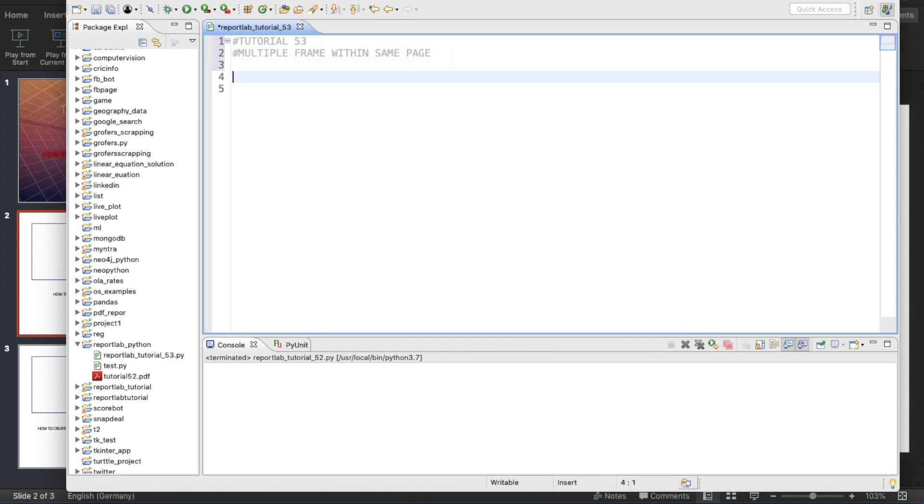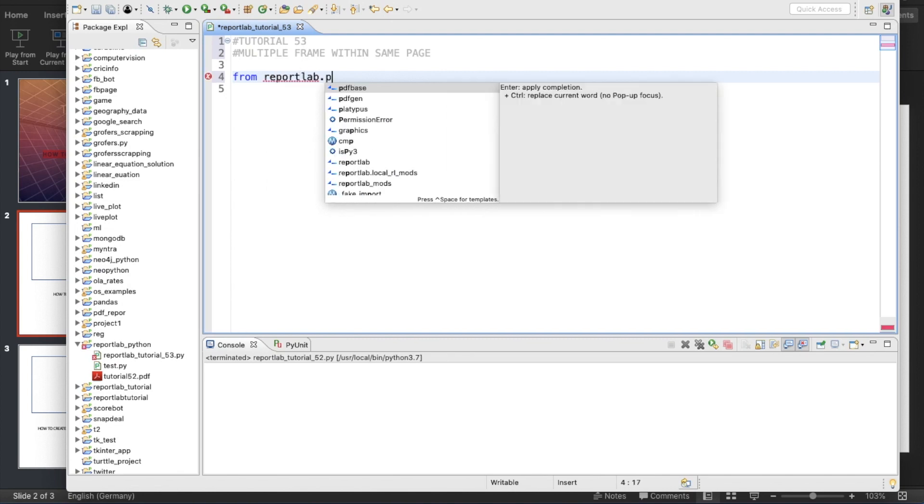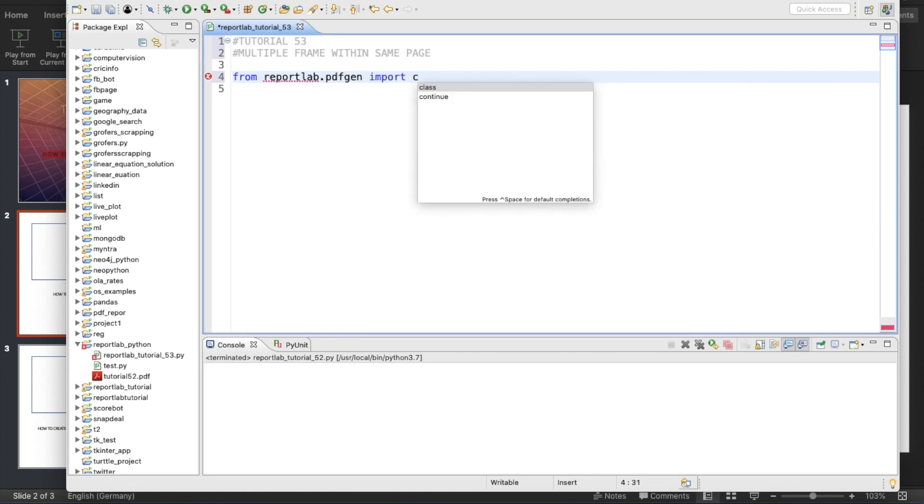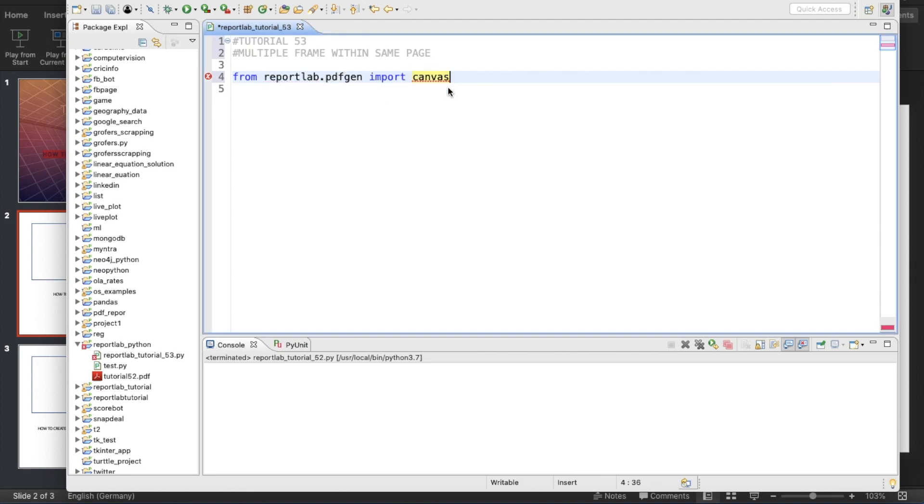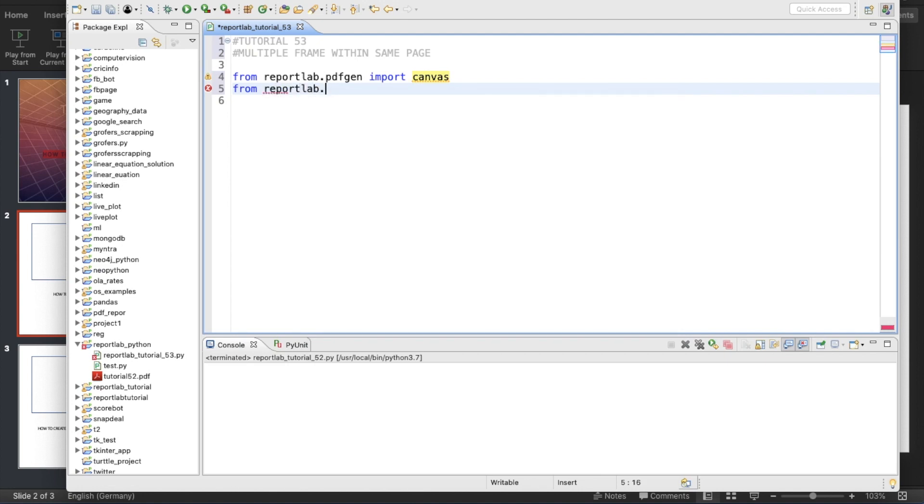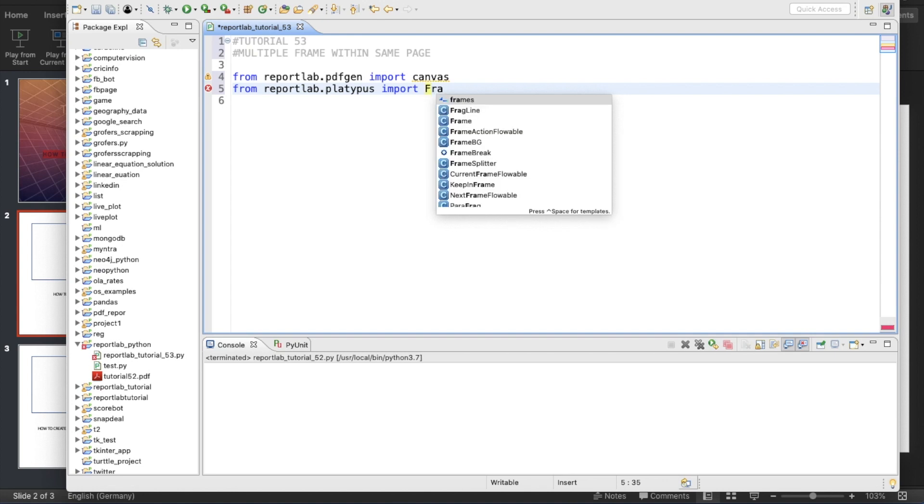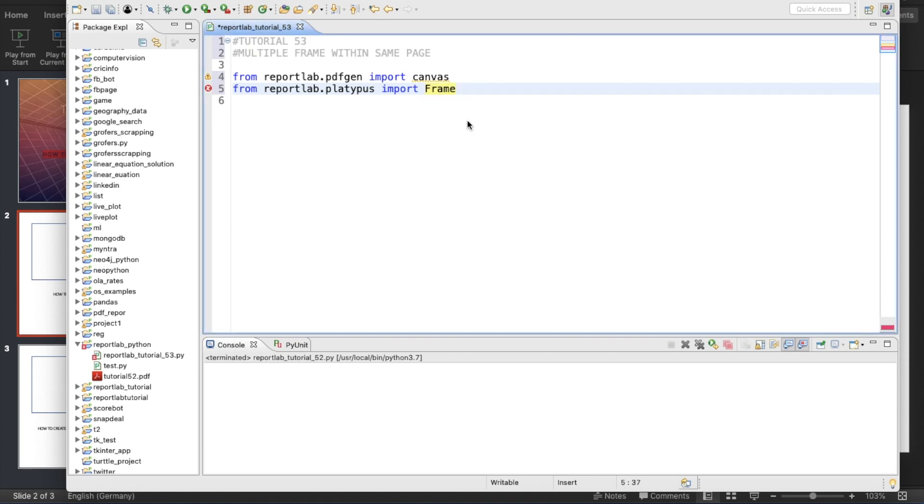Let's start. First thing first, it will be from reportlab.pdfgen import Canvas, then from reportlab.platypus import Frame. I believe we need only Frame here.